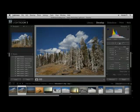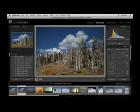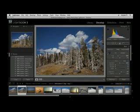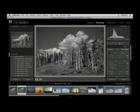Let's go ahead and begin by converting this to grayscale. Now there are a lot of different ways you can do this. Probably the easiest is just by clicking the black and white option in the basic panel. That gives us a good starting point, but we might want to refine this a little bit.